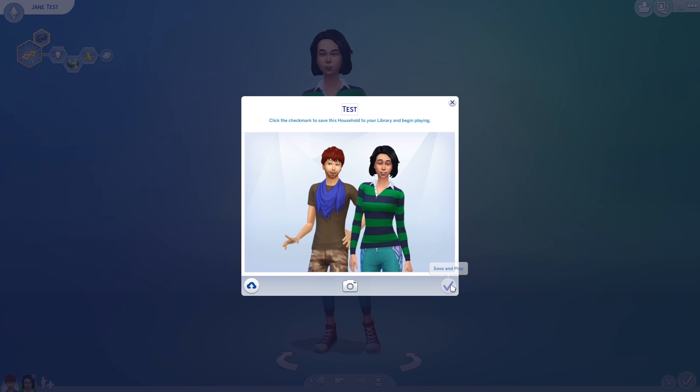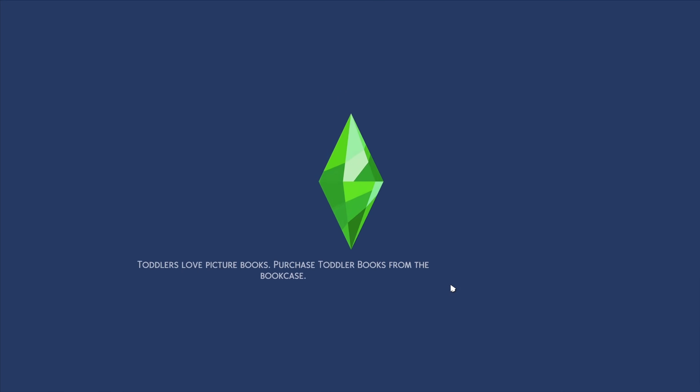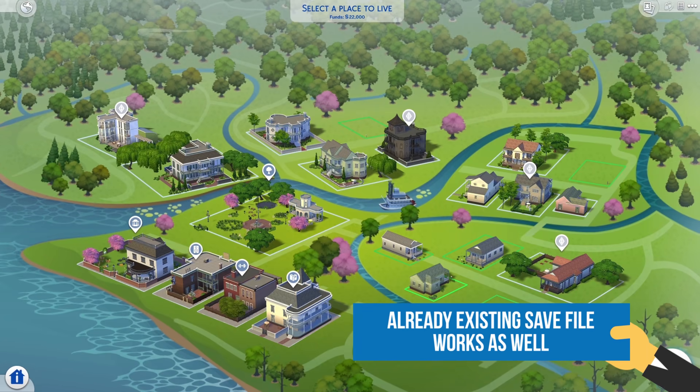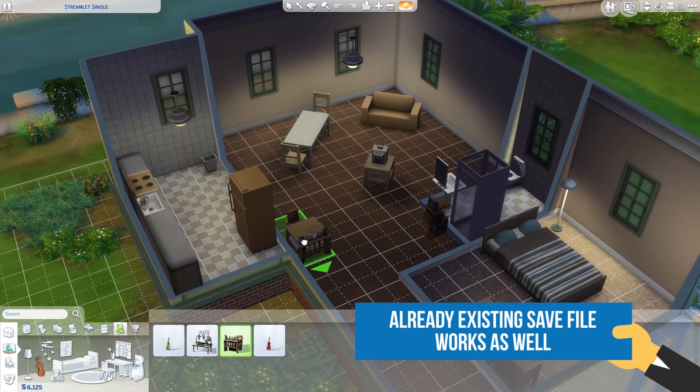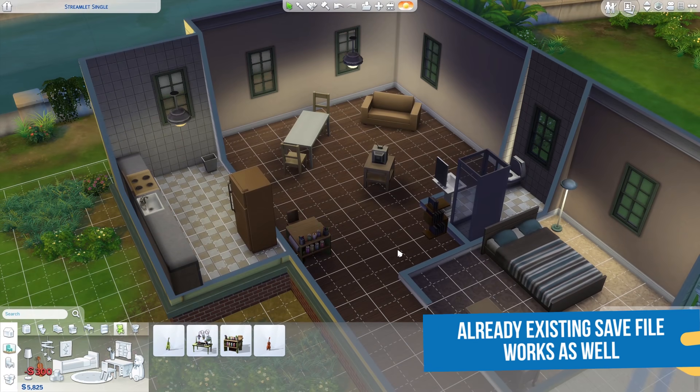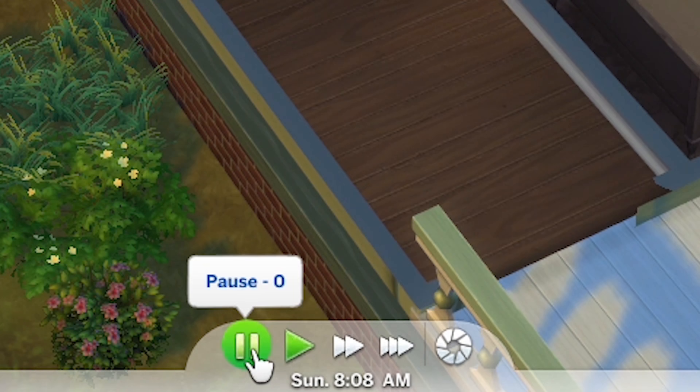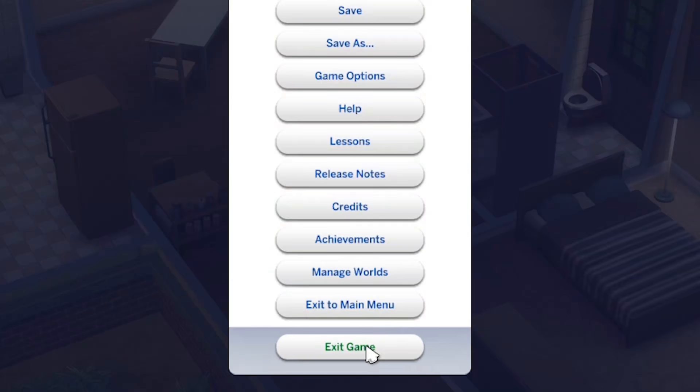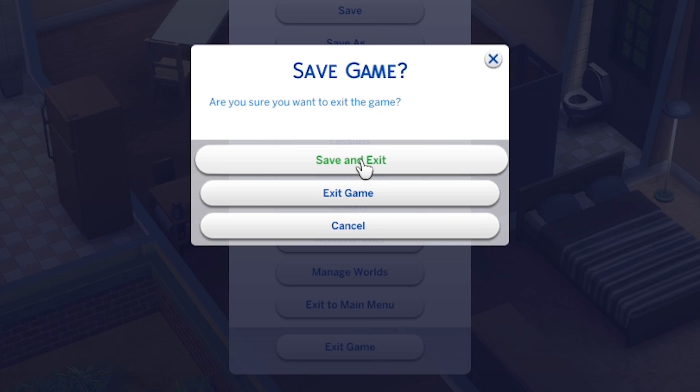Once it's done, hit save and play and move in the Sims into a lot. Buy and build everything in advance. Pause the time, then hit save and exit the game.